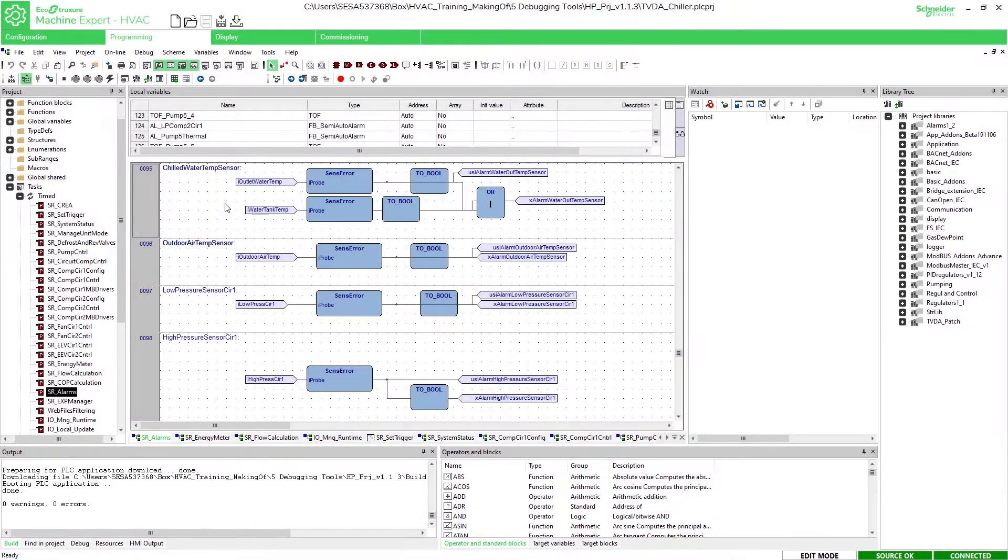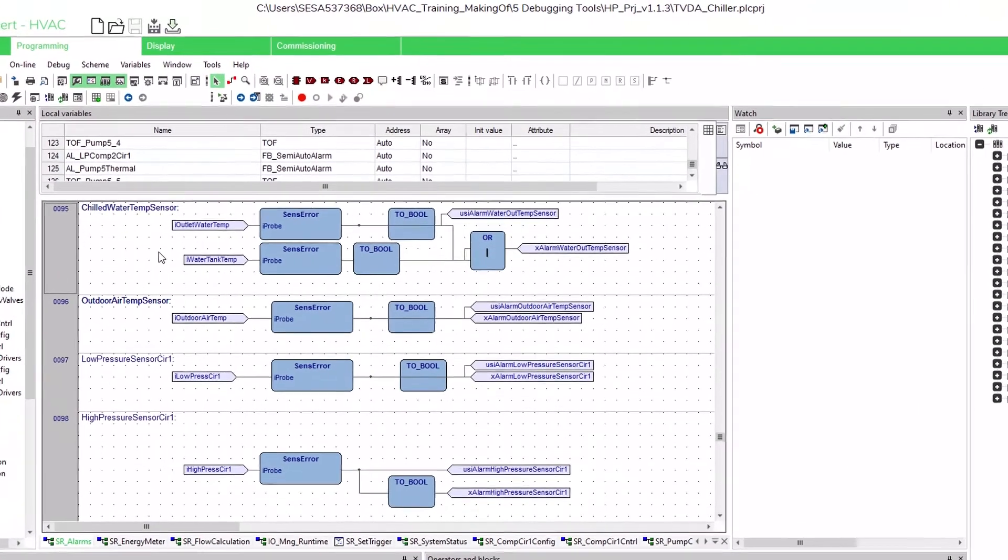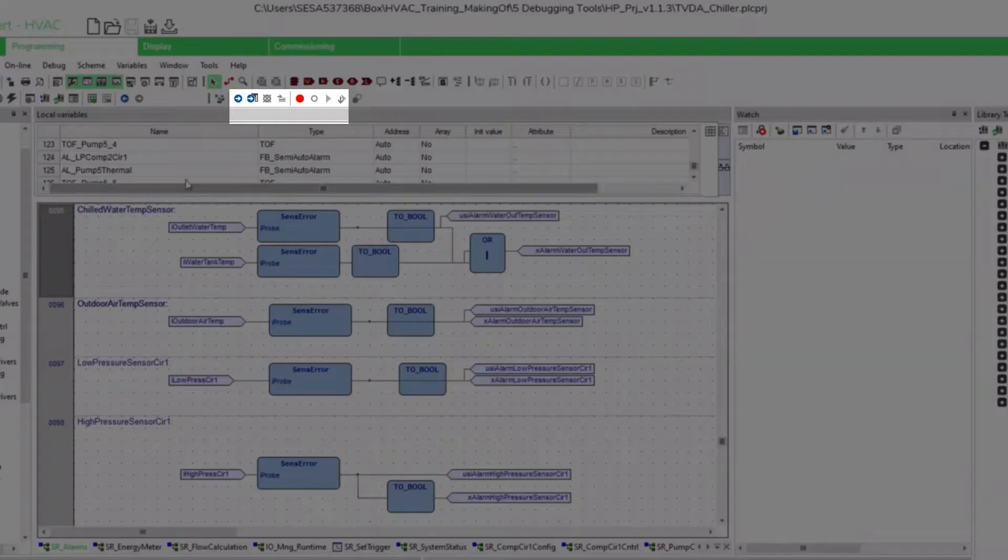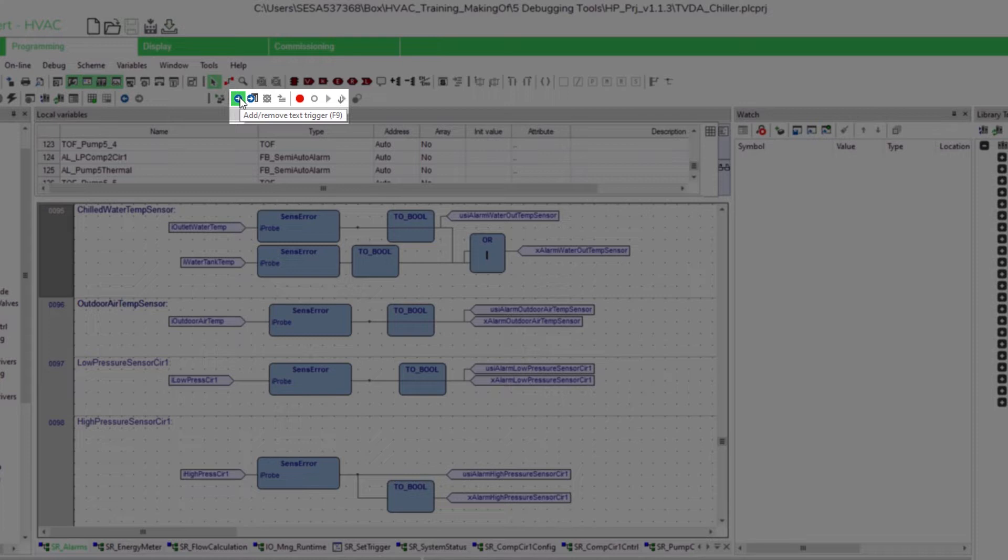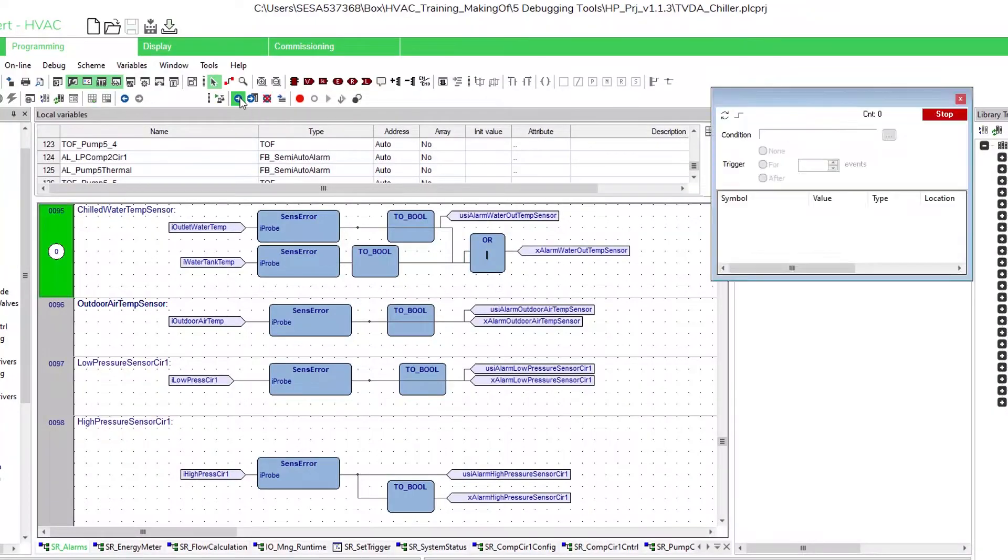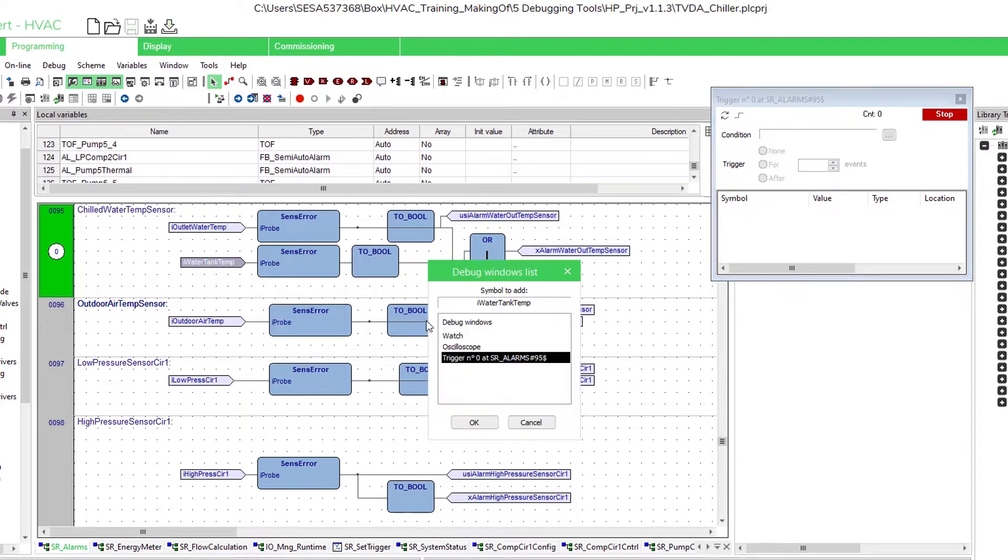The next feature is the trigger which I will show you in a network program. First we select the network where we want to set our trigger. Then we add the trigger with the button add remove text trigger. After the trigger window has opened we can add via a right click add to debug window the desired variable to the trigger window.